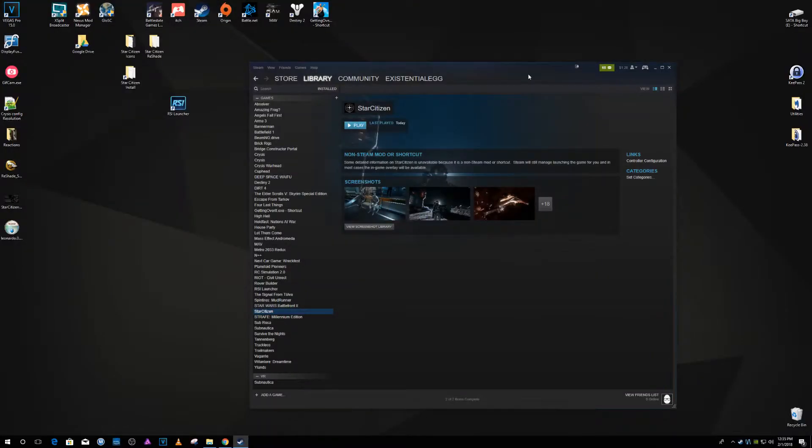Alright, I just wanted to do a little update on getting Star Citizen to play well with the Steam Overlay.